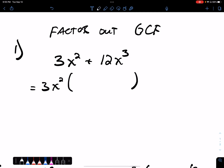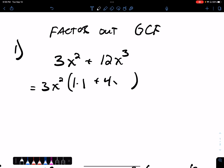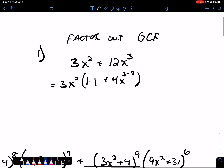What's going to be left goes in the parentheses. To determine what's left, we divide 3 by 3 — it goes one time. We divide x² by x² — it also goes one time. Plus, 12 divided by 3 is 4. And then x³ divided by x²: you take the original exponent minus the exponent that you took out for the GCF. This factors into 3x² times the sum of 1 and 4x.